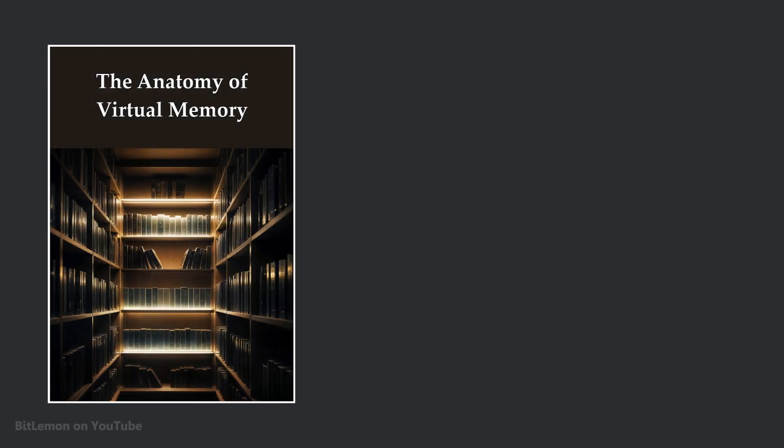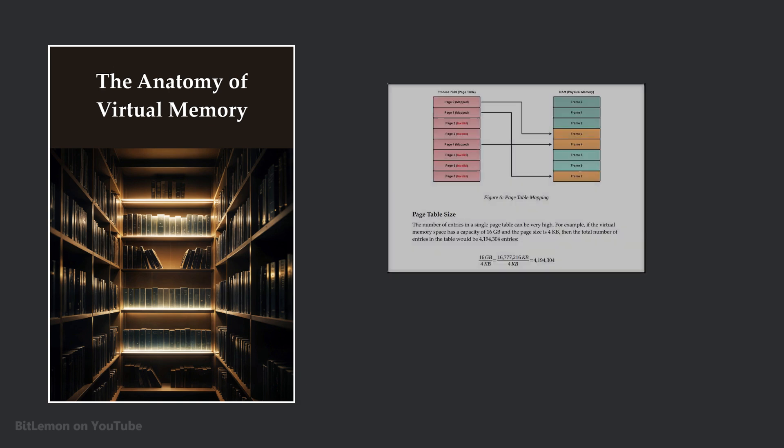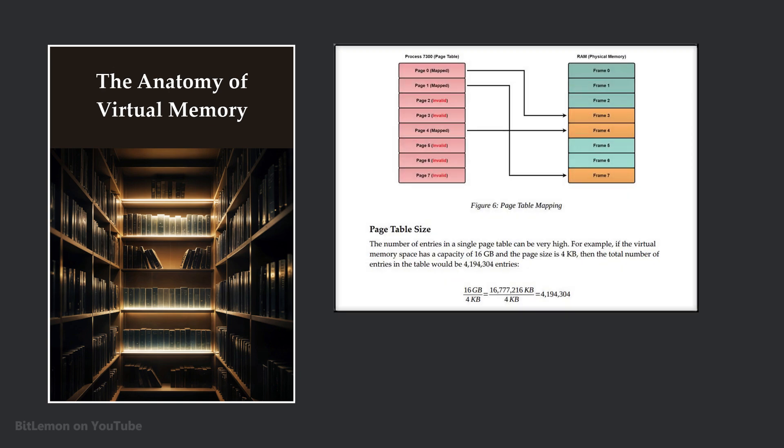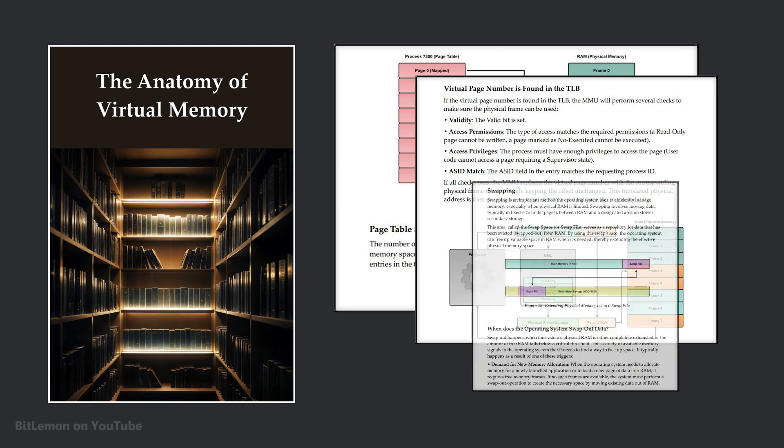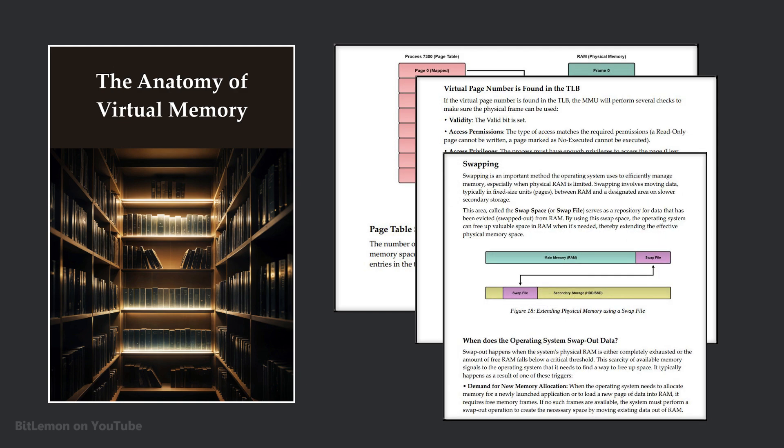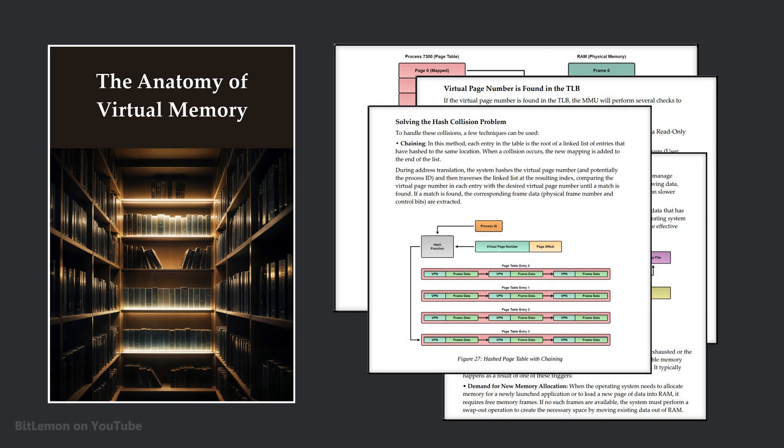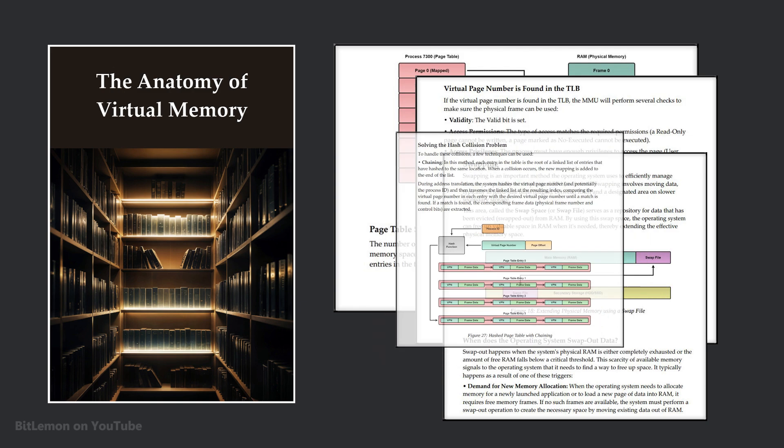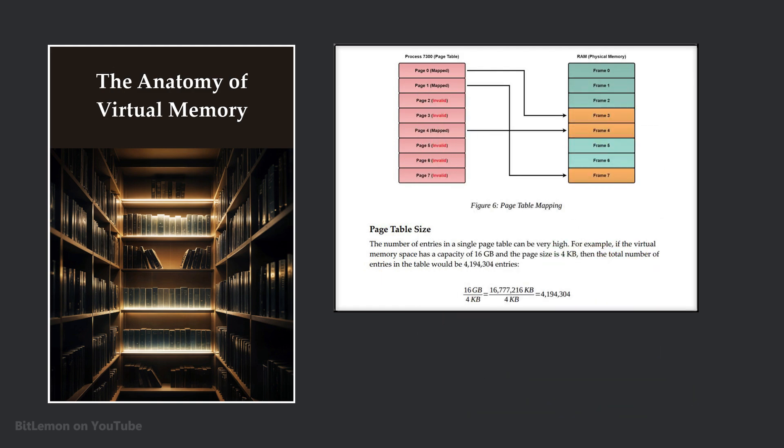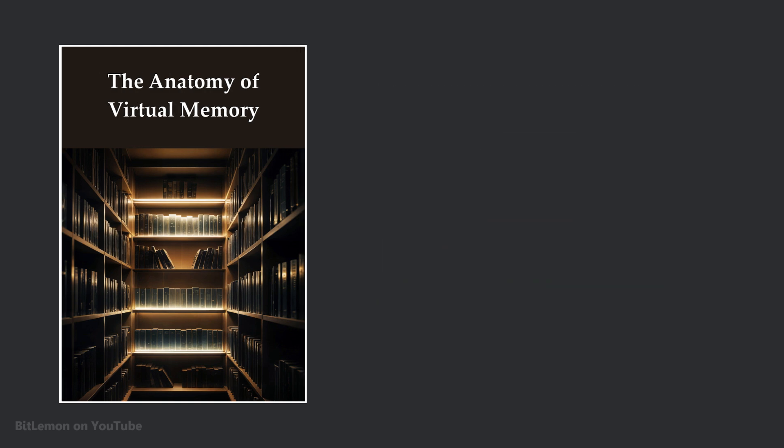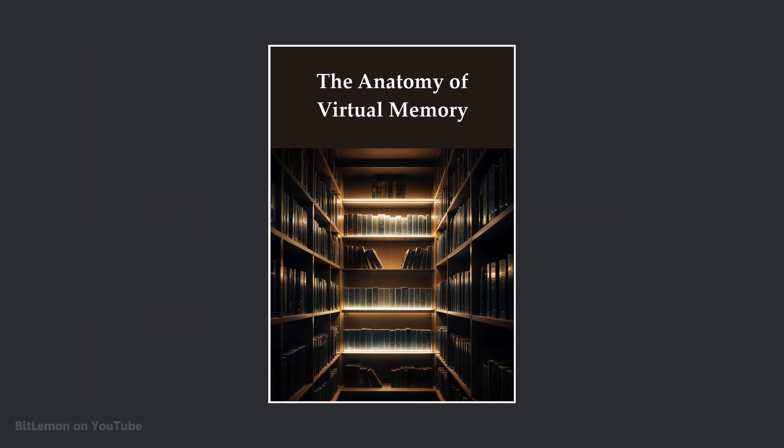This video is based on my short ebook about virtual memory, where I dive deeper into topics like paging, the memory management unit, how virtual memory translation works, page faults and interrupts, and advanced features like demand paging and swapping, which I briefly mentioned here, and much more. It's written in a beginner-friendly way, packed with fun facts, illustrations and clear examples. If you liked this video, you'll love the book. The link is in the description below. I'll see you soon.